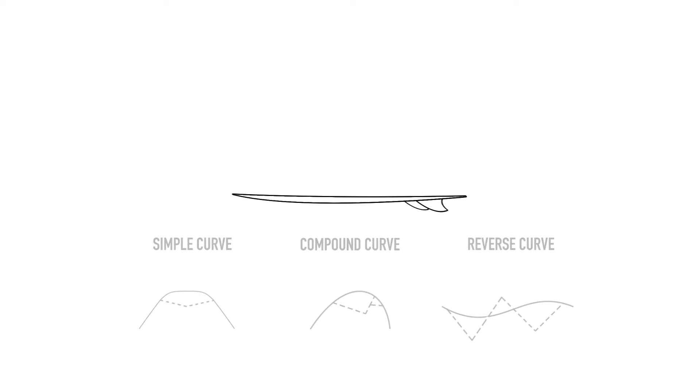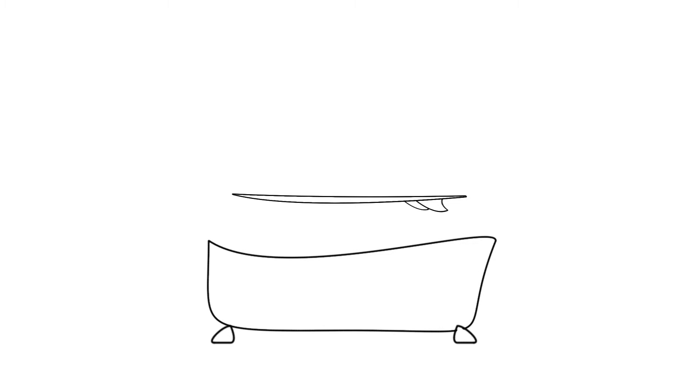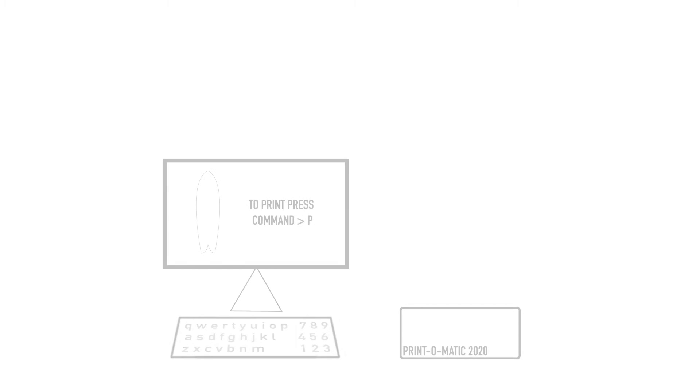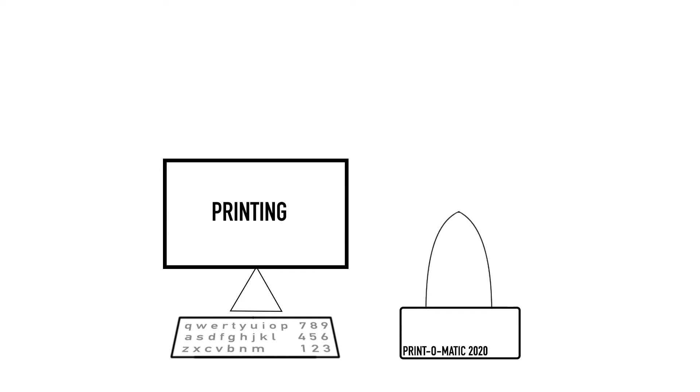In the past, the only way of knowing was to dunk your board in a bath and see how much water was displaced. This is why we normally measure surfboard volume in liters rather than cubic inches. Nowadays, with most boards designed using computer software, it's easy to calculate the volume of a finished board.